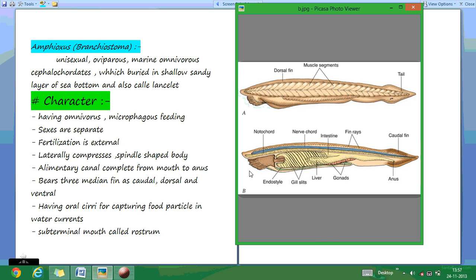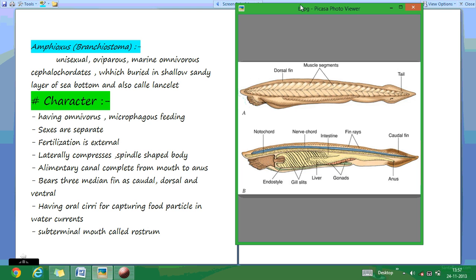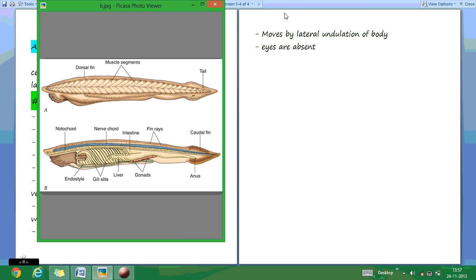They have oral cirri for capturing food. As you see here, the tentacles in the mouth region are called the oral cirri, which help in capturing food particles in water. They have a subterminal mouth structure called the rostrum. This animal moves with an alternating body movement like fishes, sometimes in a zigzag pattern. They are always found in the deep sea bottom.